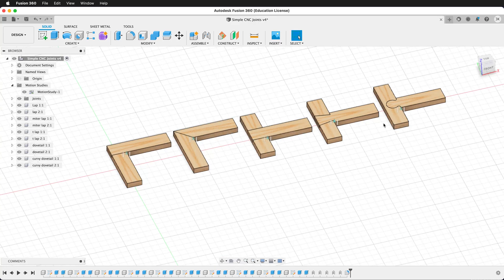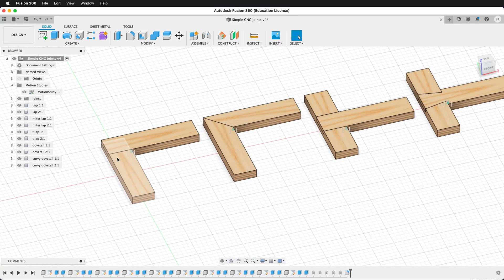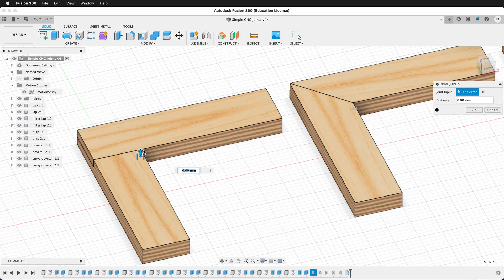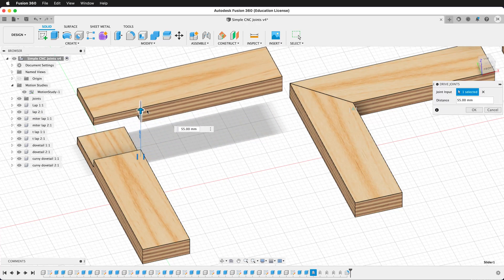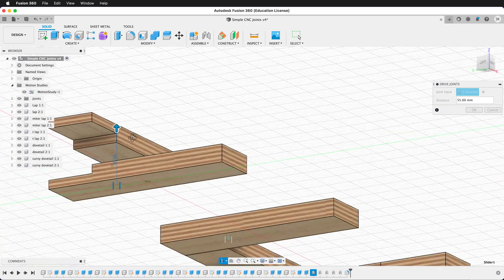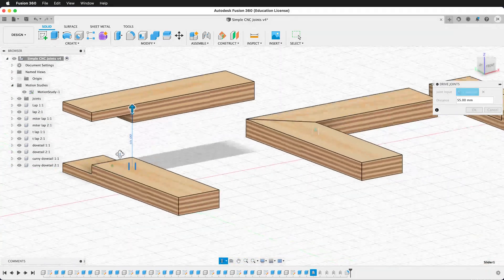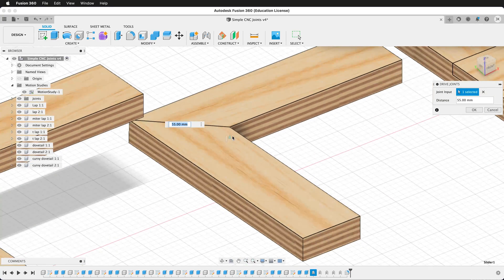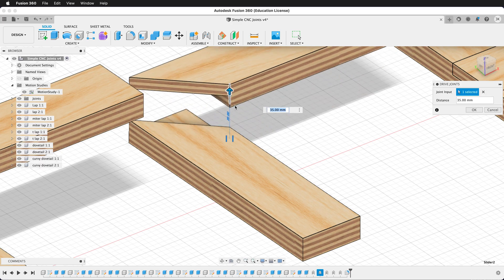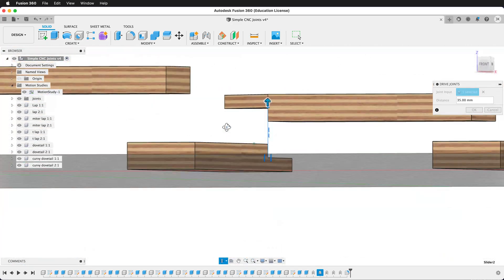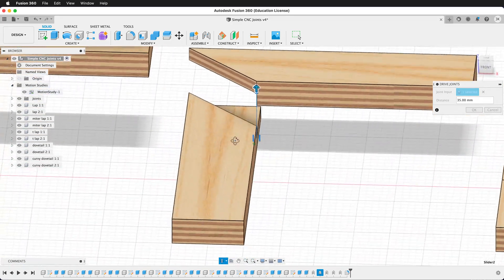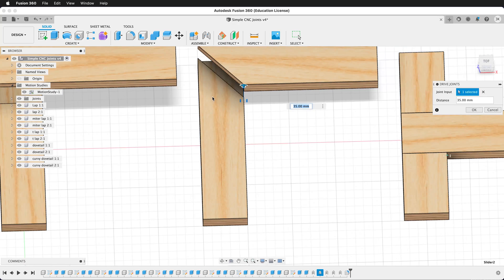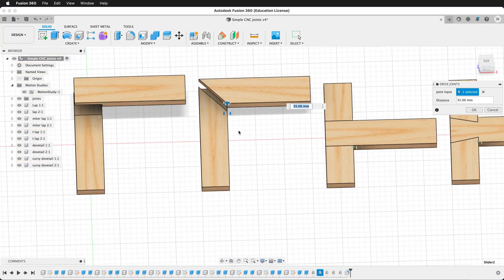Here in Fusion I have some simple CNC joints. First we have a simple lap joint. You can see that it is a simple cutout half the distance of the material. Here we have a joint that is very similar to the lap joint — it is a mitered lap joint, and it has half at 45 degree angles cut out.